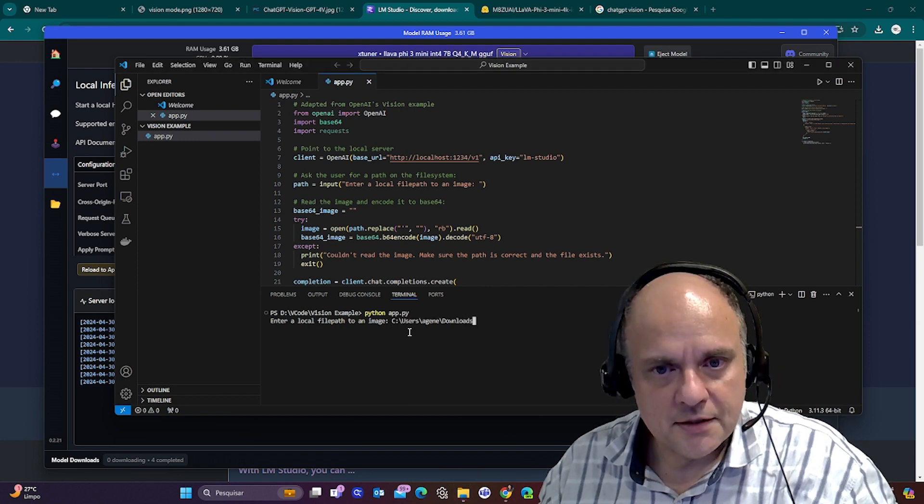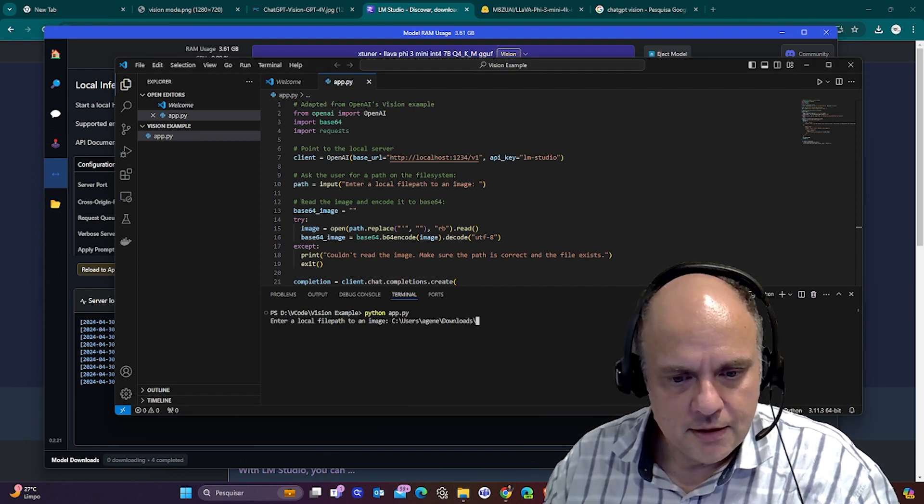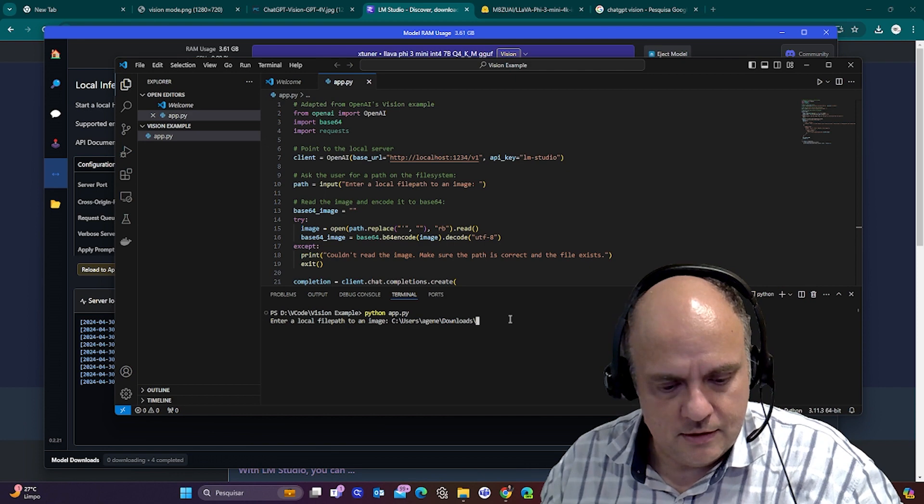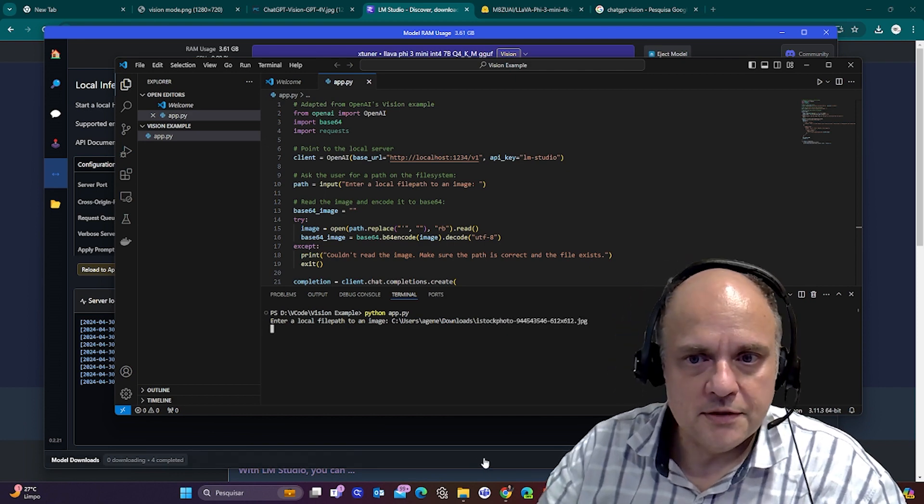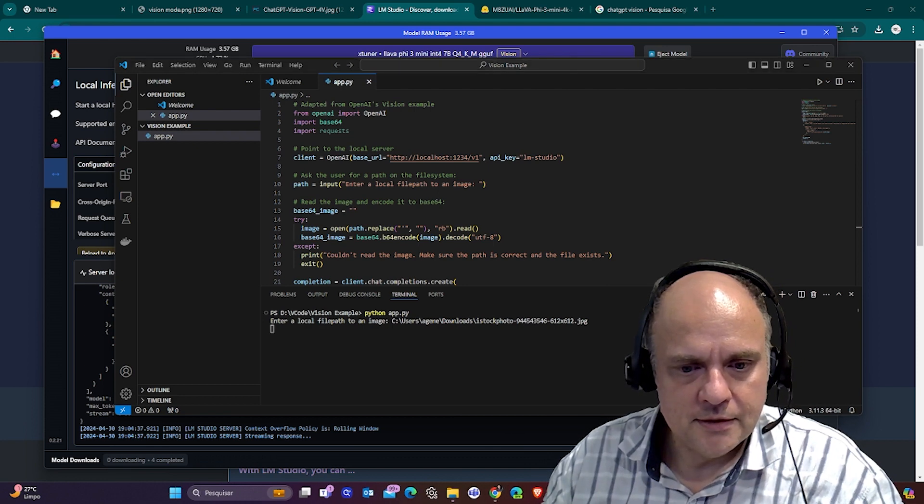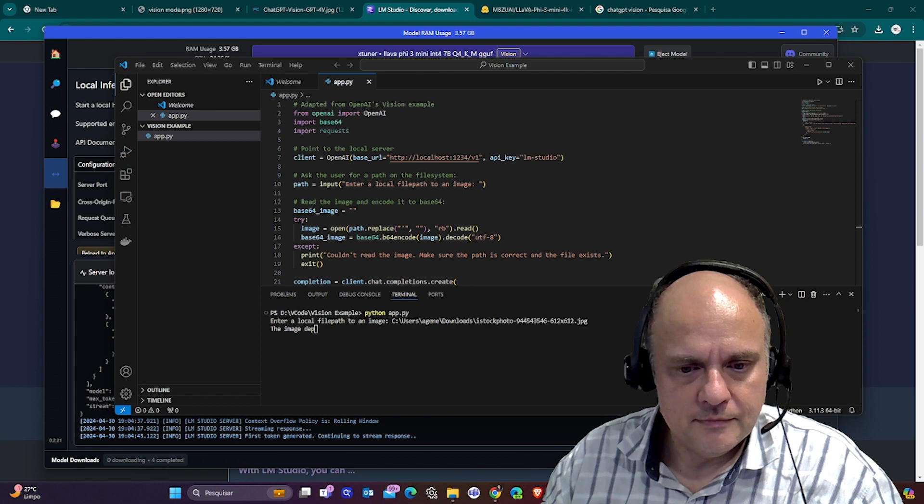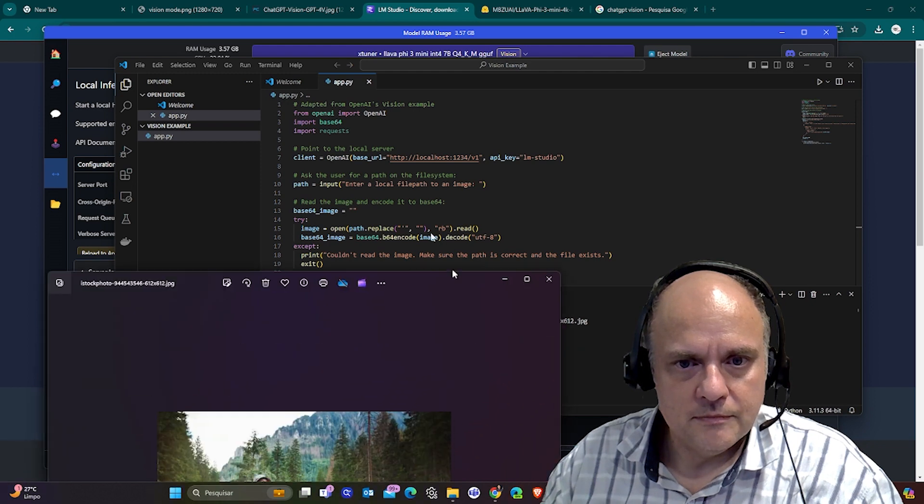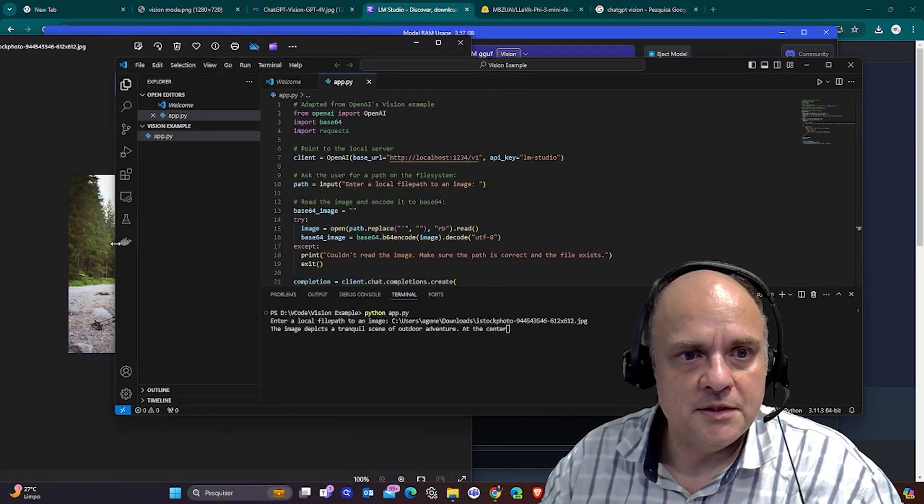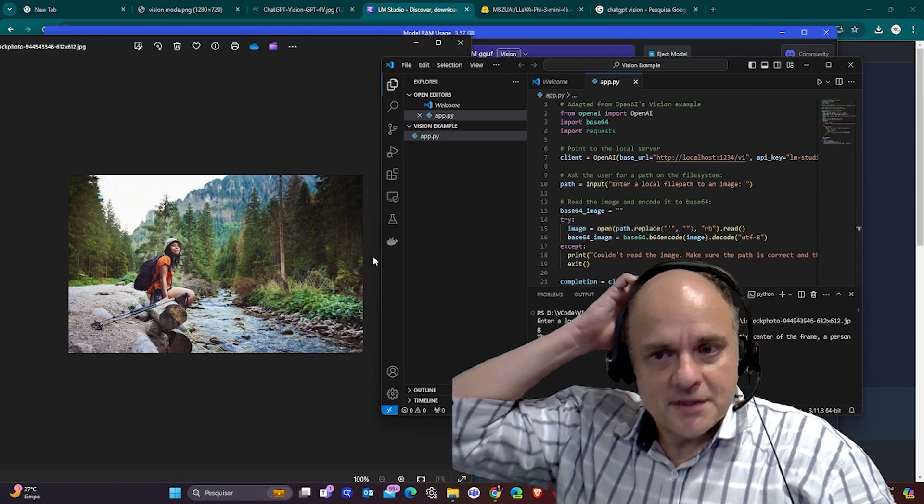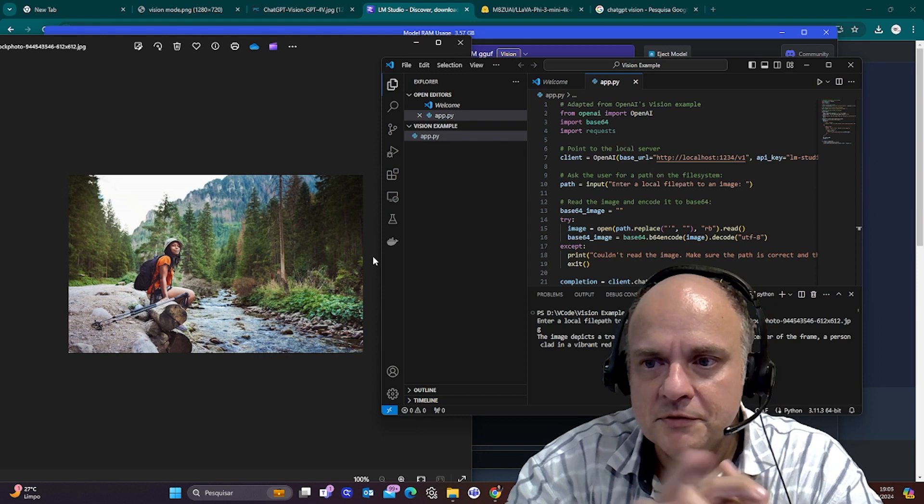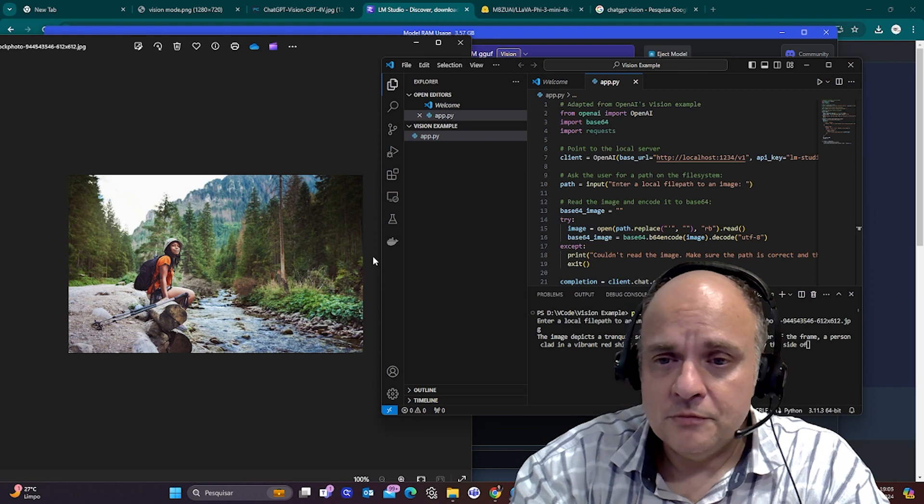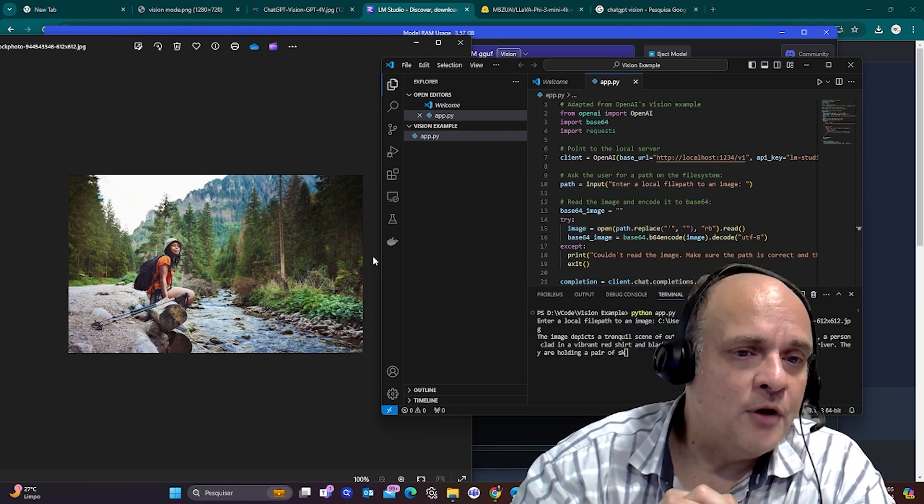I have this image that I just downloaded, which I'm going to show you right now, which image is, so we can compare. But basically, it's this image. Let's see it side by side. The image depicts a tranquil scene of outdoor adventure at the center of the frame. A person clad in vibrant red t-shirt. Actually, it got wrong this time. It said red. It's orange.